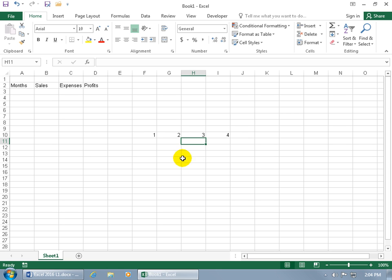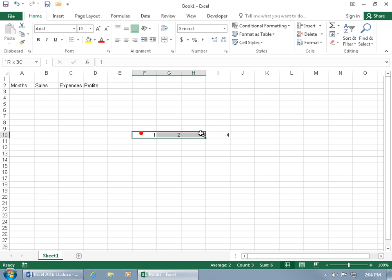To go ahead and delete this or get rid of 1, 2, 3, 4, just go ahead and with the white cross, you can see I'm moving my mouse around, there's the white cross, click and drag.